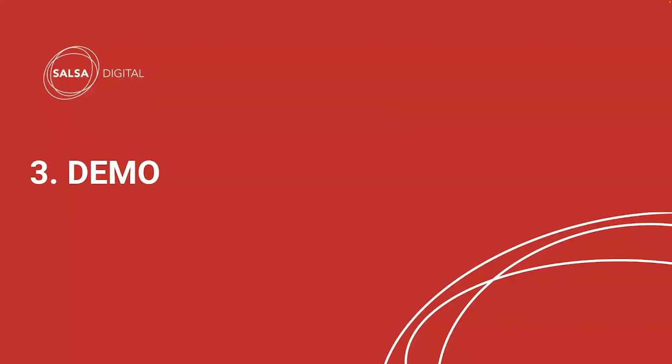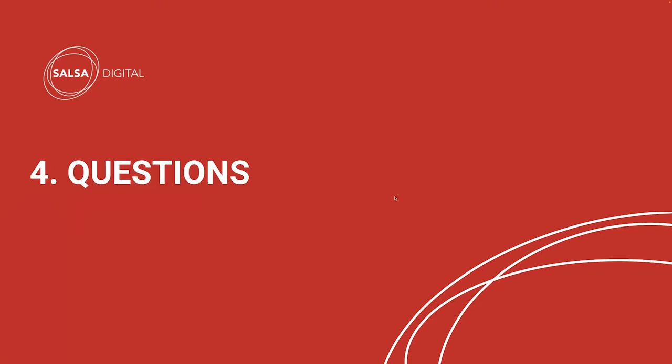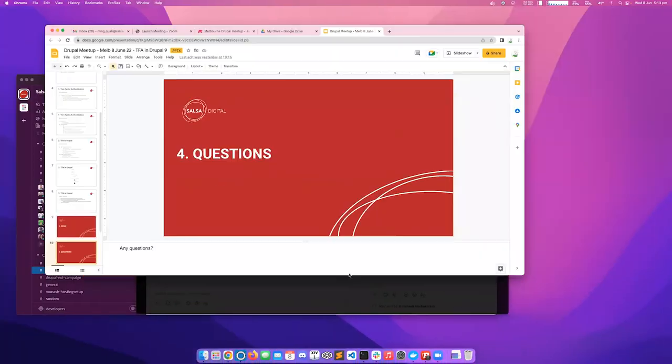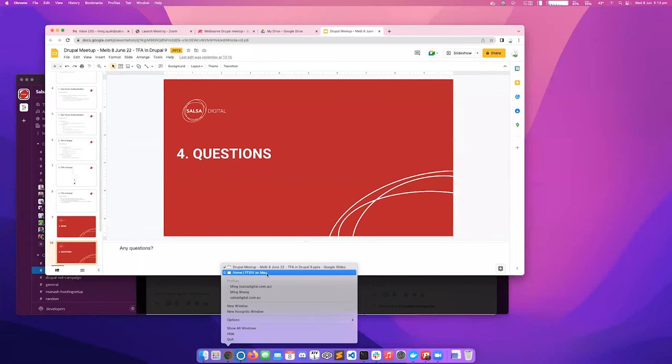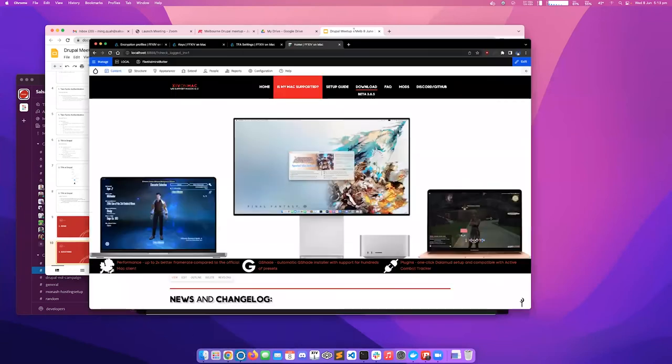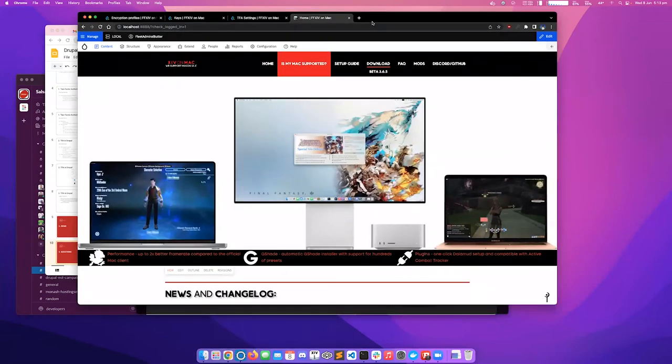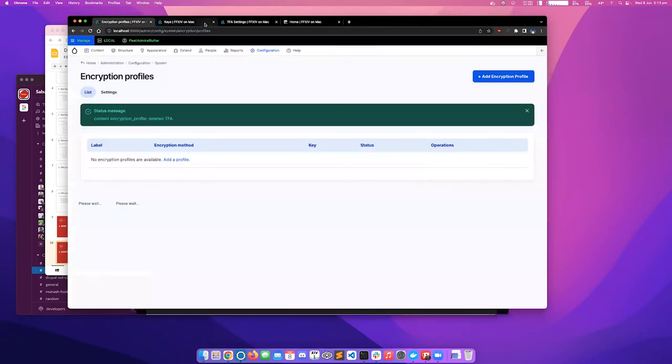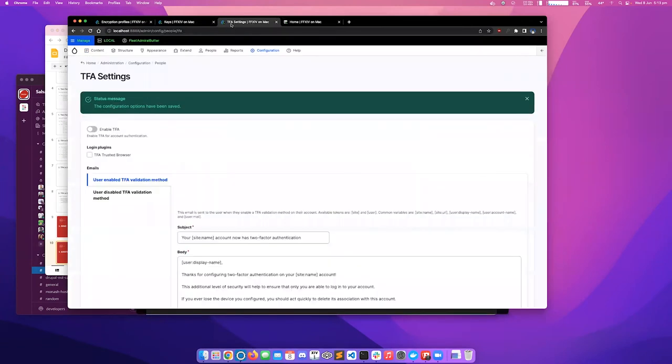Right. So this is what I went through earlier with the diagram. And now I'll be showing you a demo of how one could set up two-factor authentication in Drupal 9. So this is one of my hobby projects that I've set up earlier. It's configured with all the required modules for two-factor authentication, and we can actually go through the process of setting it up now.